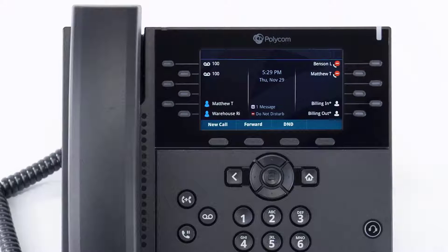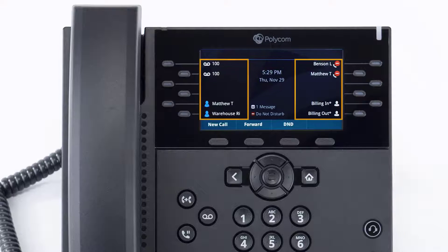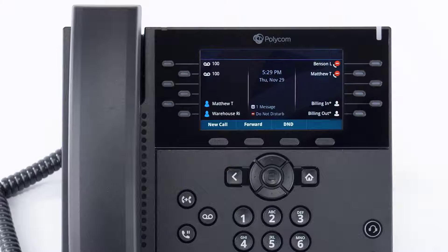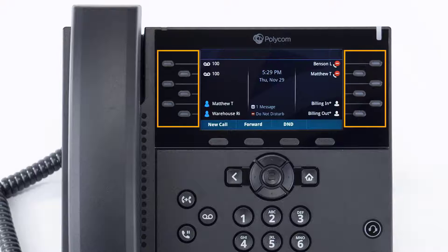The display screen is your main source of information from the device. When the display is idle you will see the time and date, your line key and soft key options, as well as feature notifications like voicemail and do not disturb.